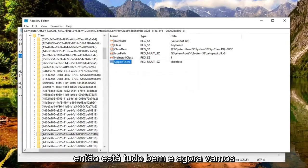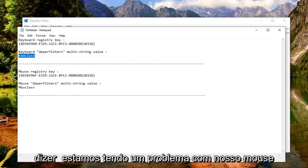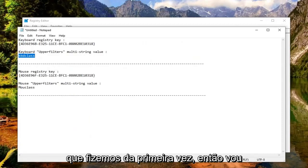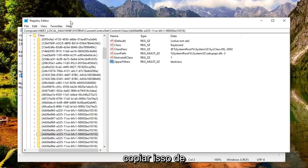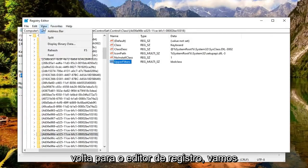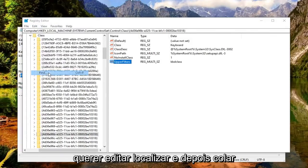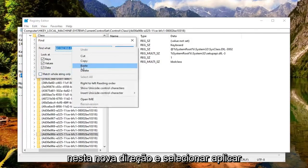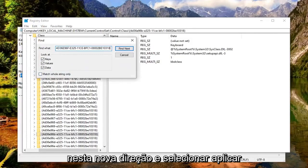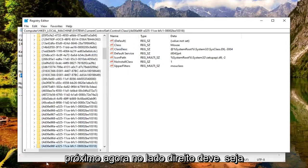And now let's say we're having an issue with our mouse. We're going to just do the same procedure we did the first time. So I'm just going to copy that. Back to the registry editor we go. I'm going to do edit, find. And now I'm going to paste in this new direction and select find next.